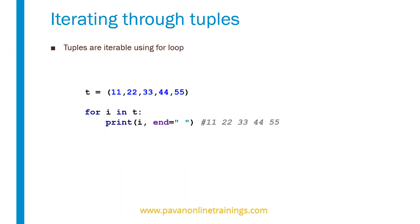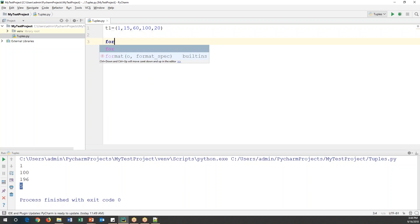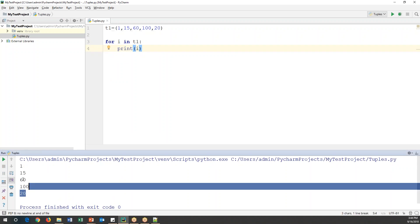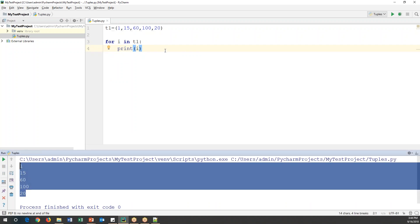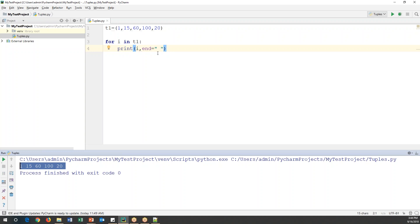Now let's move on to iterating through tuples. We can use a for loop to read values from a tuple. For example: for i in t1, and then print i — every iteration reads one value and stores it in i. Using the same t1 tuple, when we run this it will print 1, 15, 60, 100, and 20 one after another.